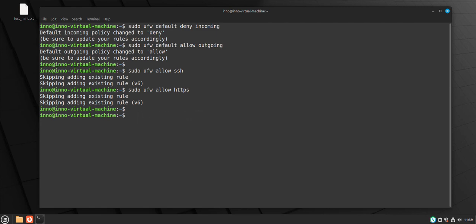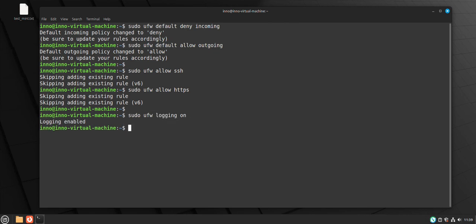The next thing you might want to do is enable logging so you can monitor firewall activity. You can use the command 'sudo ufw logging on' — that enables logging for UFW. The logs are going to be written to the file /var/log/ufw.log.